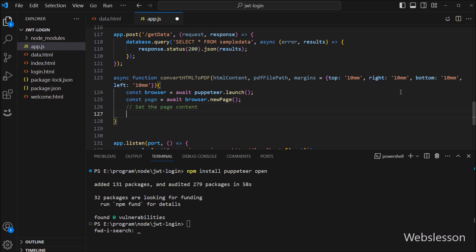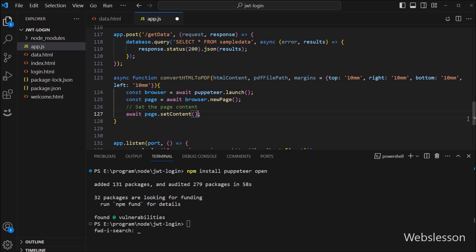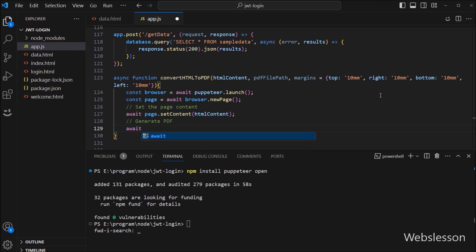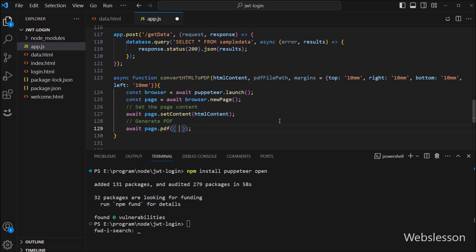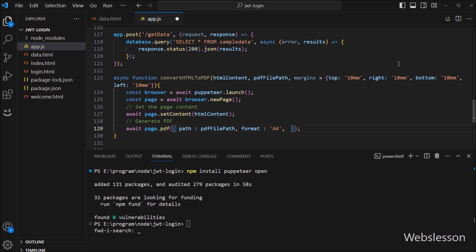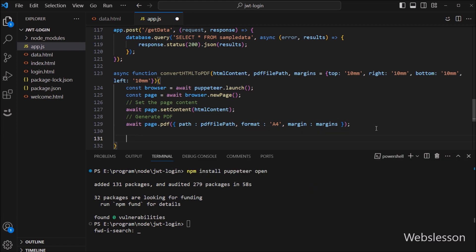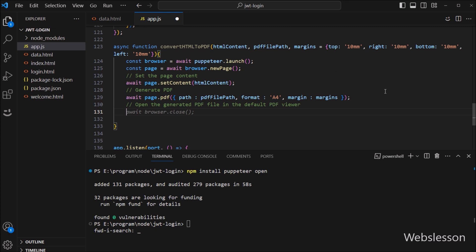Next we write await page.setContent() with the HTML content parameter, so this code will set the page content. For generating the PDF, we write await page.pdf() and under the parameter we define different options: in the path key we write the PDF file path variable, in the format key we write 'A4', and in the margin key we write the margins variable. This code will convert HTML to PDF with these different options. Now we want to open the generated PDF file in the default PDF viewer, so here we write const open equal to await import('open') to import the open library.